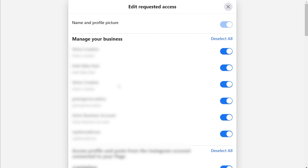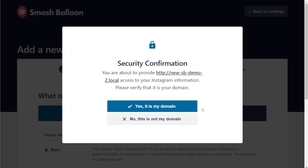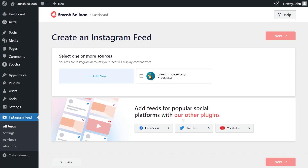Look for the Instagram account you want to display inside your feed, and everywhere it appears, make sure it's toggled on on the right-hand side. After that, exit out and click continue. You'll then get a prompt asking you to confirm if this is your domain — click yes, it's my domain. Back inside Instagram Feed Pro, you can now see all the Instagram accounts you've connected with the plugin. Select the one you want to display and click add, then select it and click next.